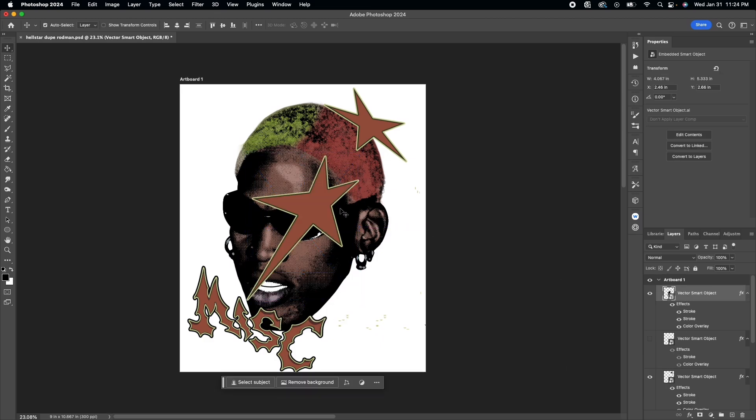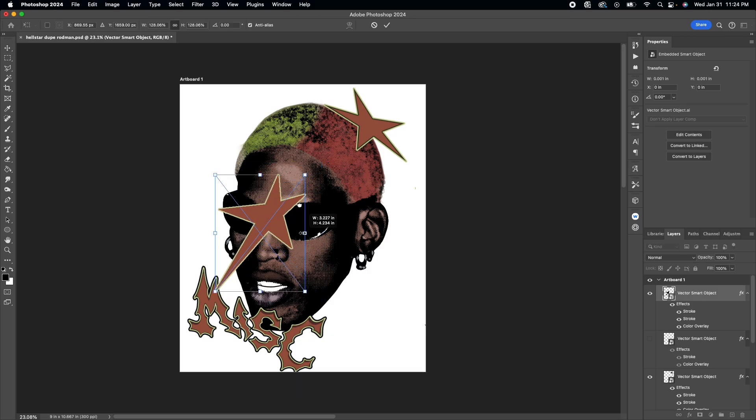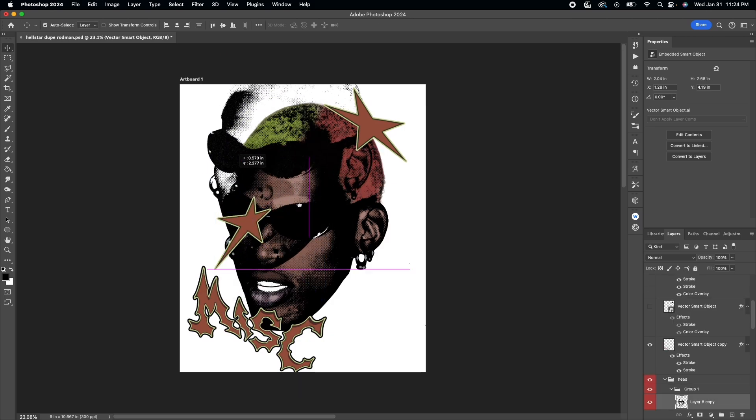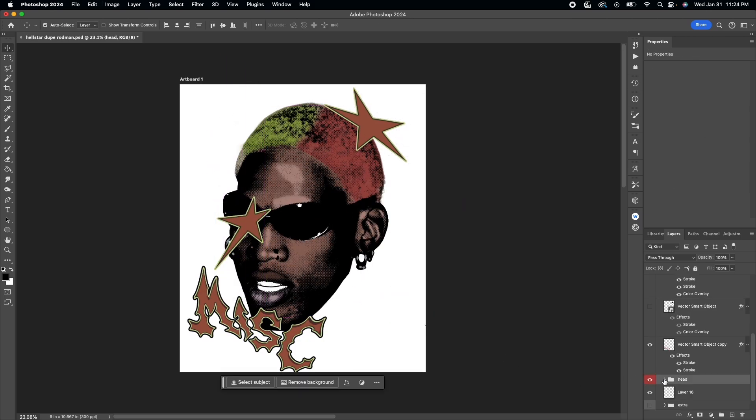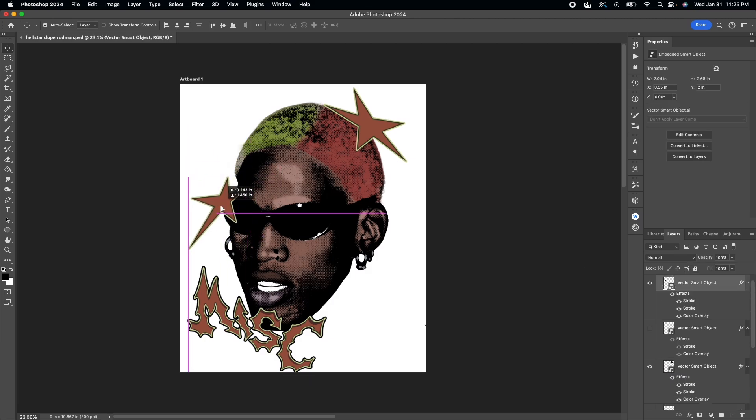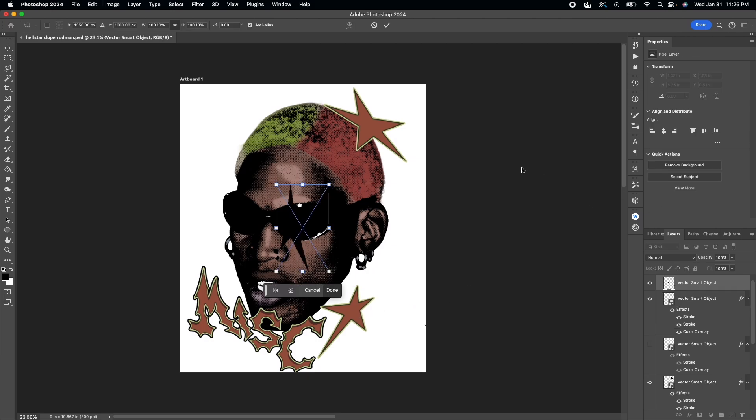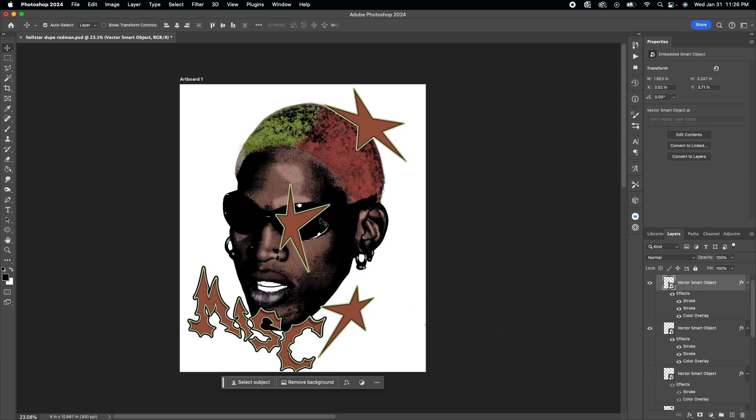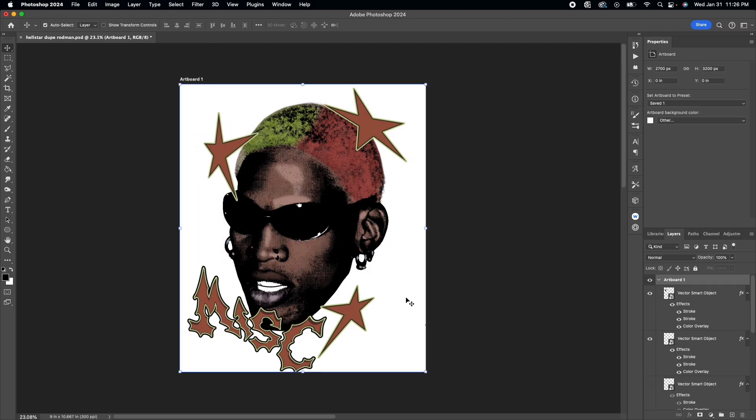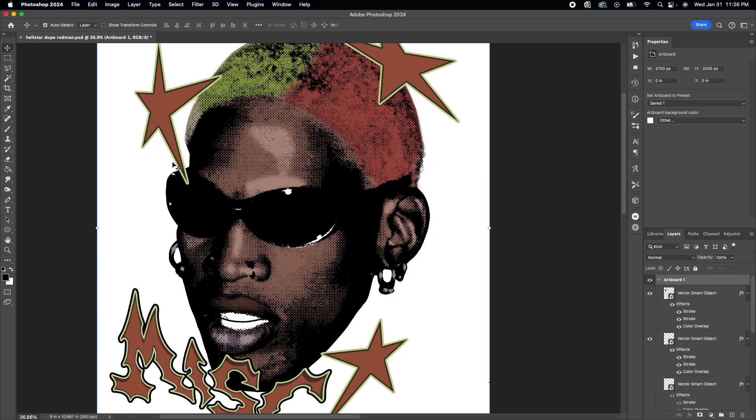To copy the layer styles from the previous, you just hold option and drag the effect to the smart object that you just pasted into Photoshop. Again, I just do the same thing - copy and paste layer styles and paste stars into Photoshop. There's really nothing too major.